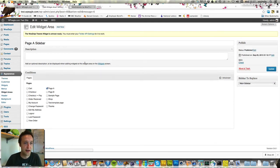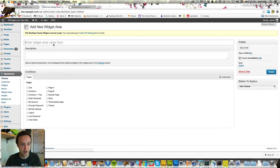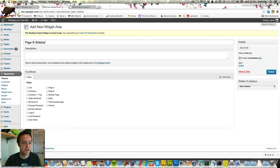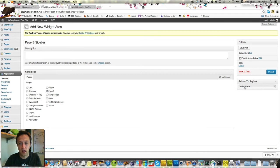I'm now going to add one for Page B. Exactly the same process. Page B Sidebar. What this is doing is creating a new sidebar in the widgets area.